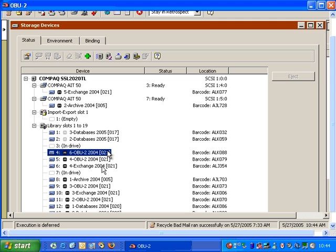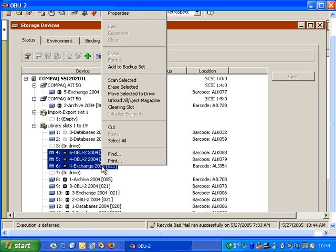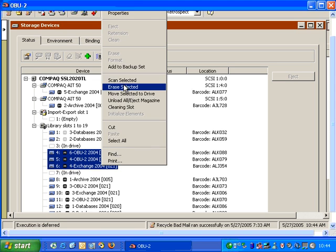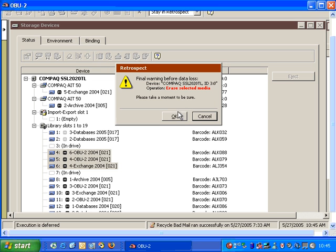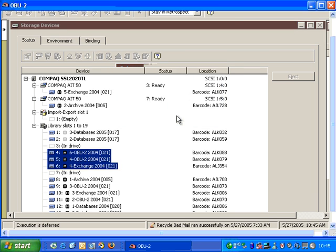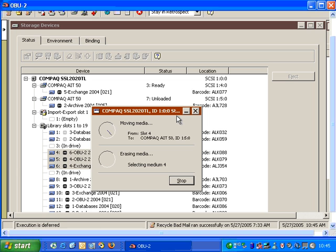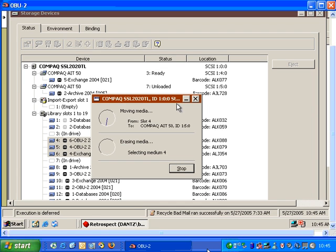I can also select several tapes at once by shift-clicking, and then I can choose this option that says Erase Selected. What Erase Selected will do is it will allow me to erase the selected designated tapes. And in this case, we get several warnings, and we click OK. And then Retrospect will begin to load the appropriate tapes so that it can erase them.